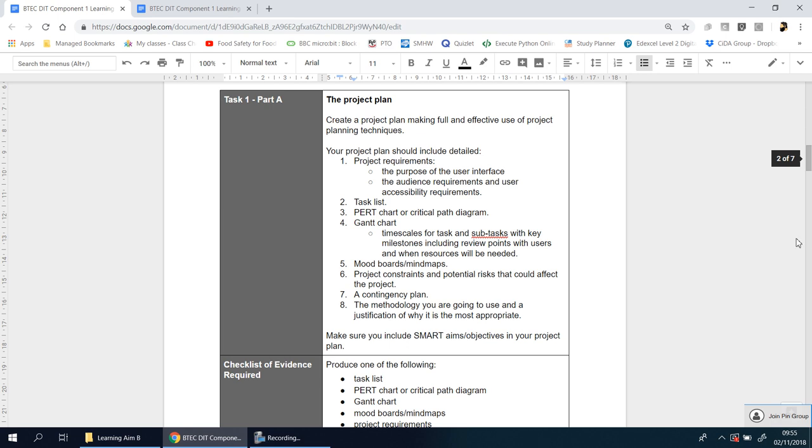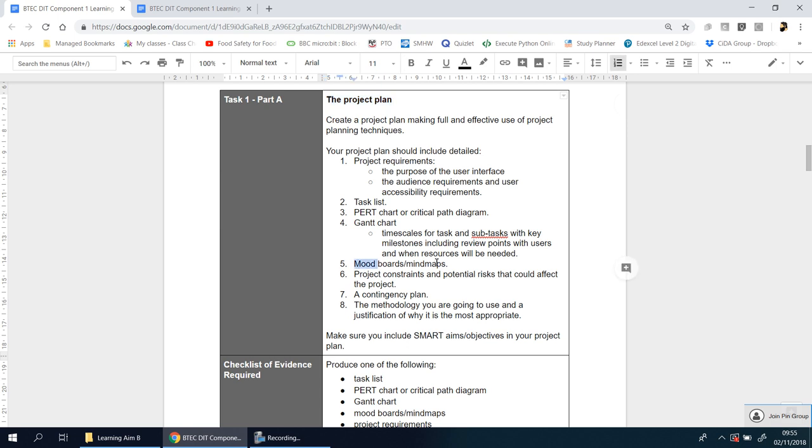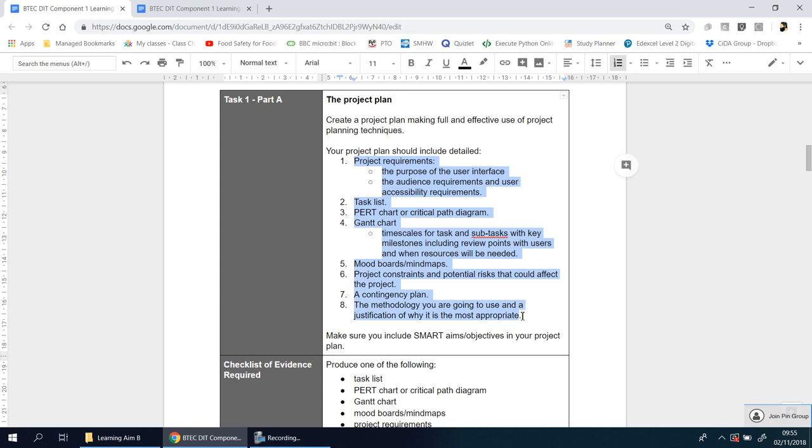Okay, so if you are back now, you'll see that the first section is called the project plan. So that's going to be the title. In this project plan, there's going to be eight separate things and inside some of these there are a couple of other things that you need to look at. Some of these you've probably never heard of, you probably have heard of mood boards and mind maps, which is an easy one to do. But you may not know what a PERT chart is or a critical path diagram is, you may not know what a Gantt chart is. But we're going to go through them.